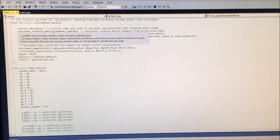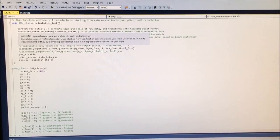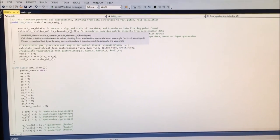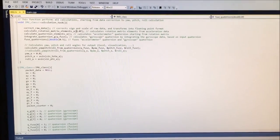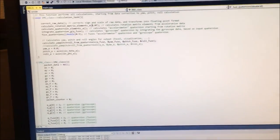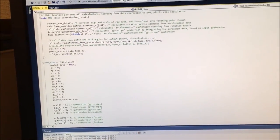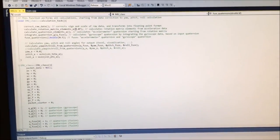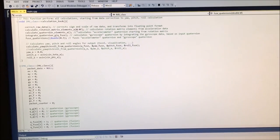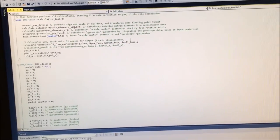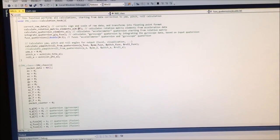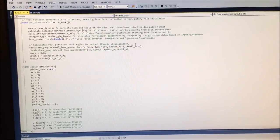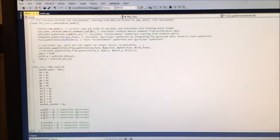The second part of the software calculates the rotation matrix elements coming from acceleration data only, so only pitch and roll can be calculated. To calculate the complete rotation matrix, it's necessary to provide the yaw angle — in my case I set it to zero, but it's also possible to receive this information from, for example, a GPS sensor.